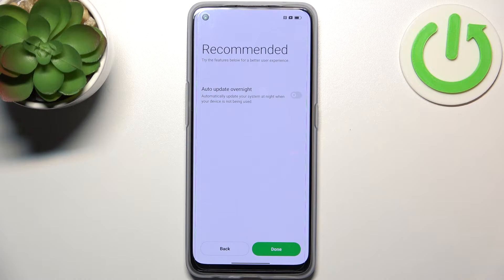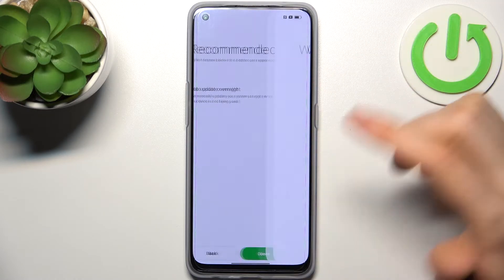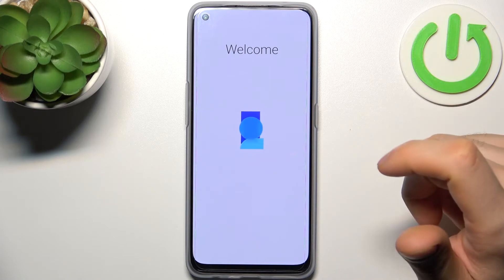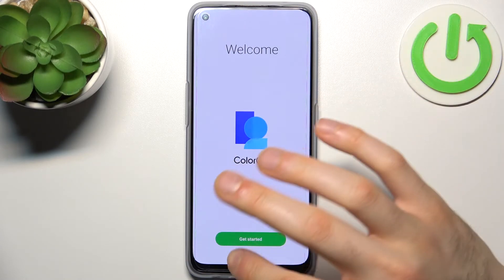Then you can enable updates overnight — maybe, I don't know — and your device is ready to be used.